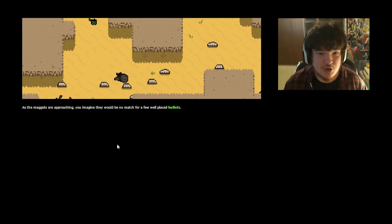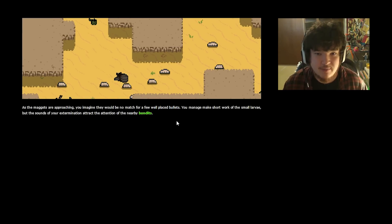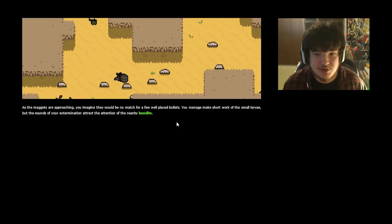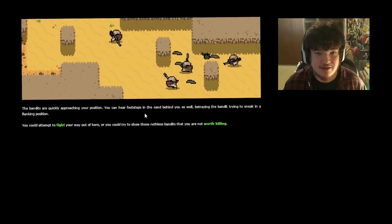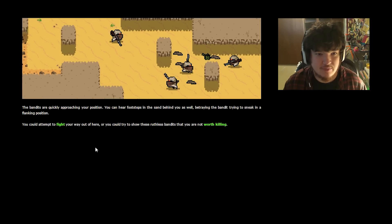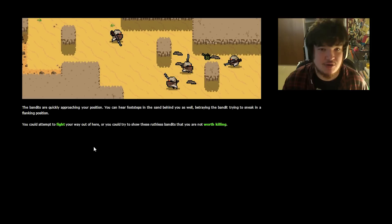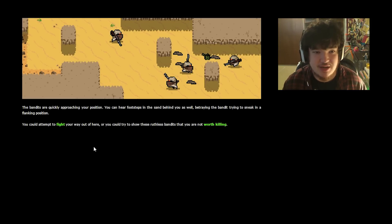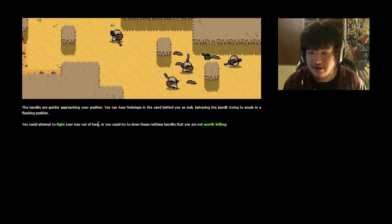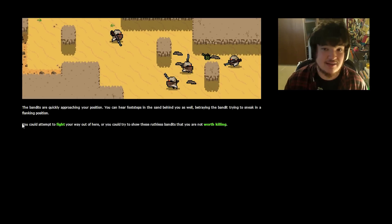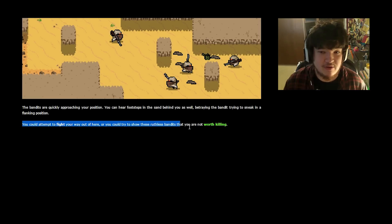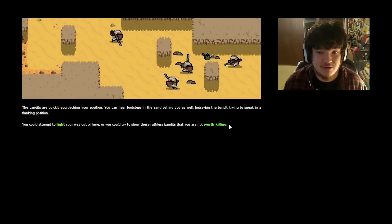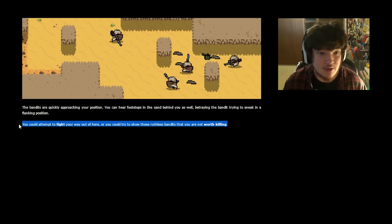As the maggots are approaching, you imagine they would be no match for a few well-placed bullets. You manage to make short work of the small library, but the sounds of your extermination attract the attention of the nearby bandits. The bandits are quickly approaching your position. You can hear footsteps in the sand behind you as well, betraying the bandit trying to sneak in a flanking position. I'm sorry, these guys aren't tactical, but I like how the guy was pretending. I feel like these are kids, like in suits. Like, Uncle Dad, we're gonna get him with my poo-poo gun. Except there aren't fake guns, so they have to use real guns.